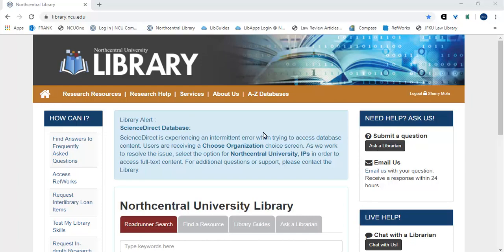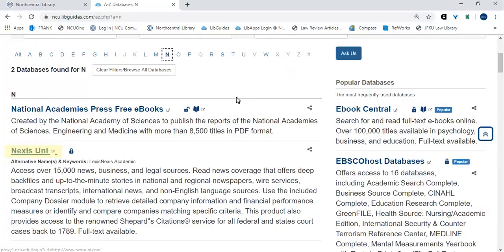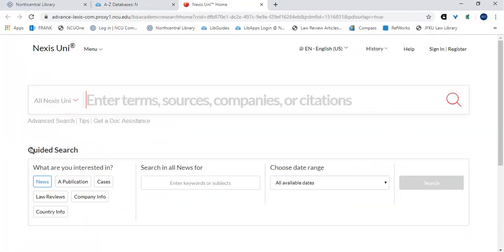Welcome to this quick tutorial on creating Shepard's reports within Nexis Uni. To access Nexis Uni, select the link for the A to Z databases on the toolbar. Next, select the letter N and click on Nexis Uni.